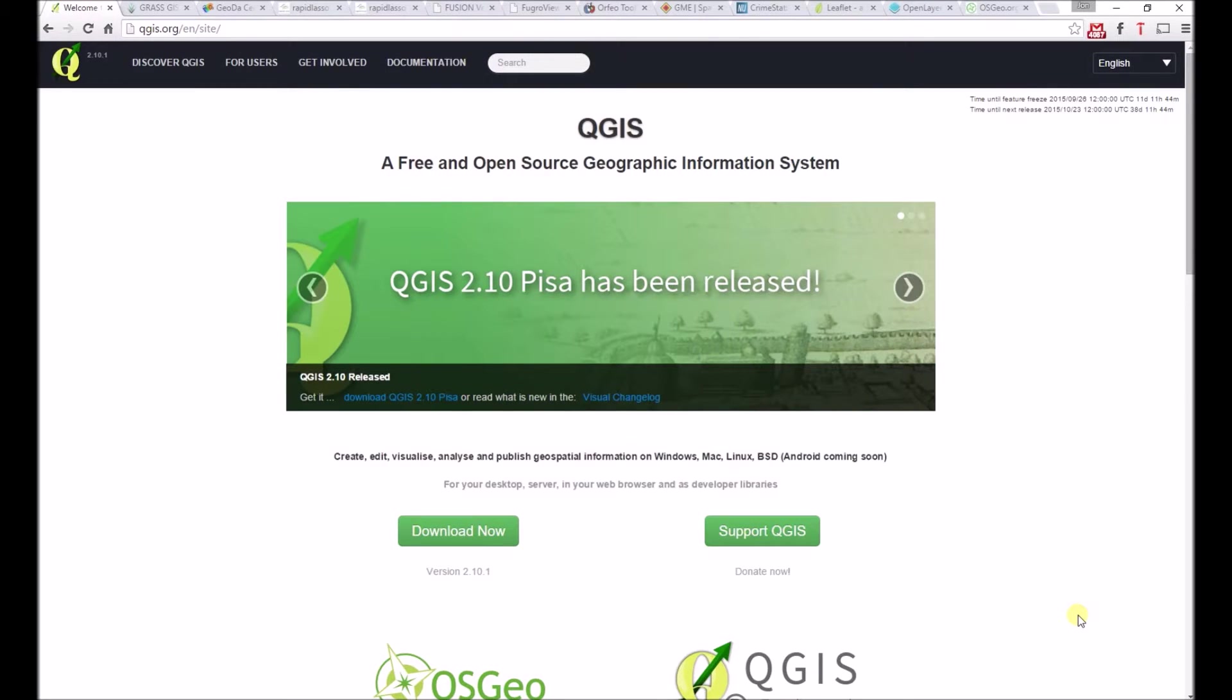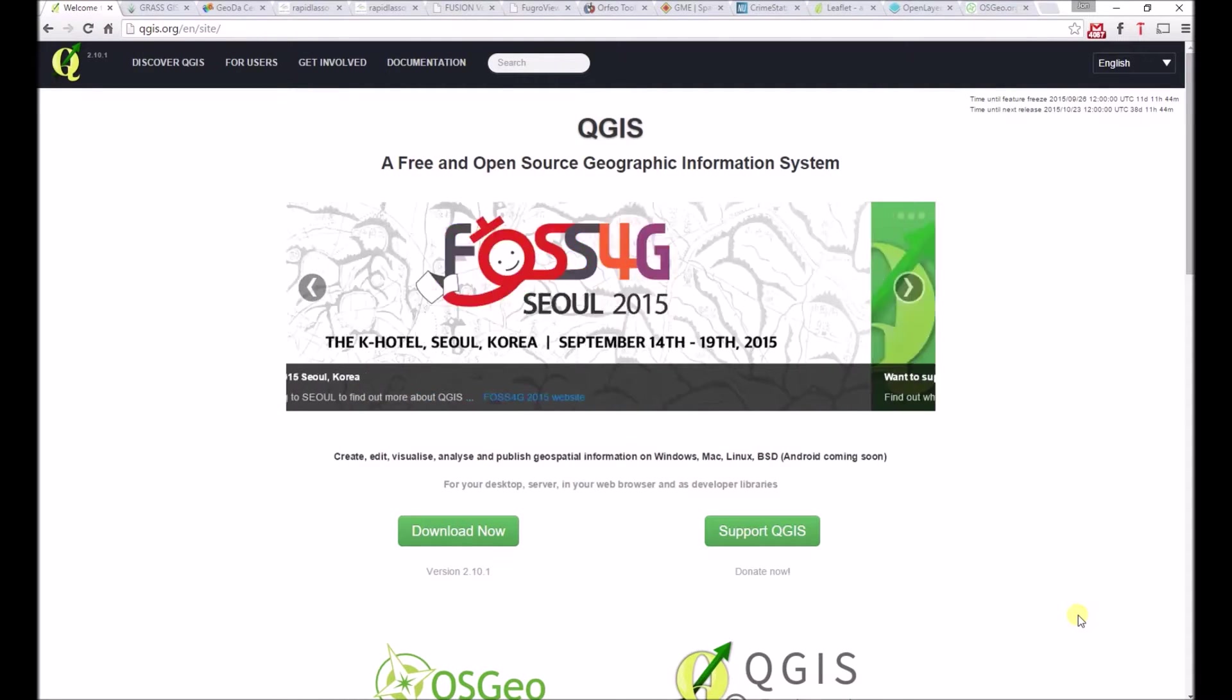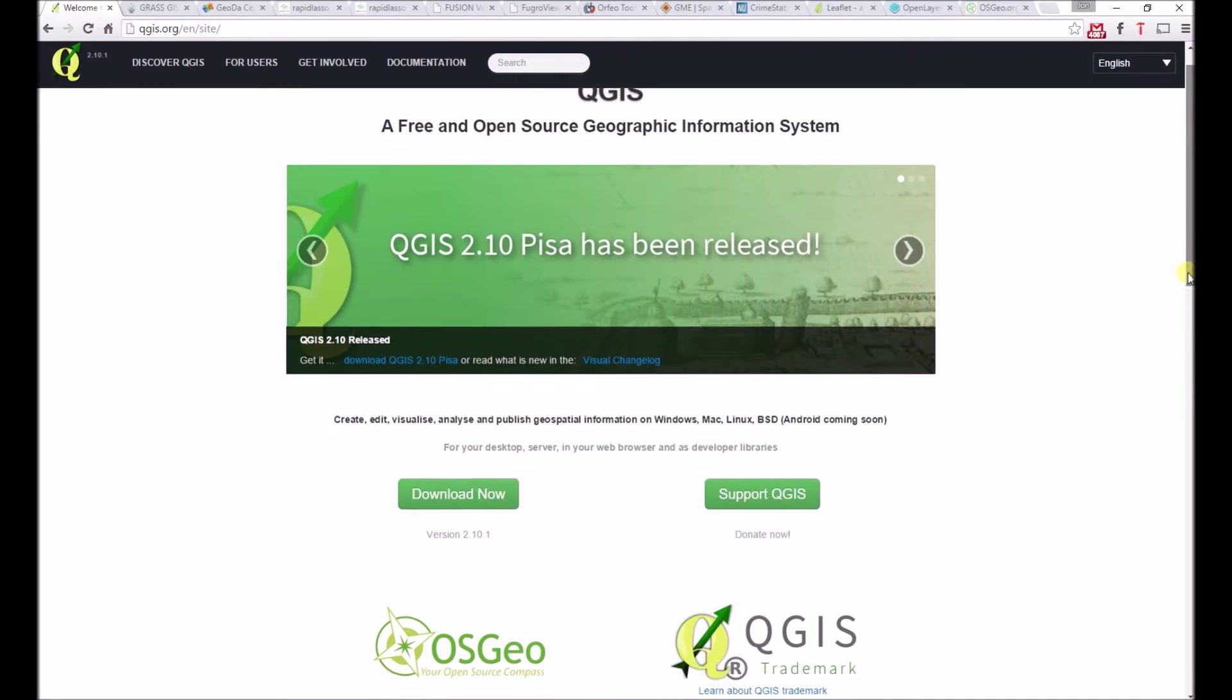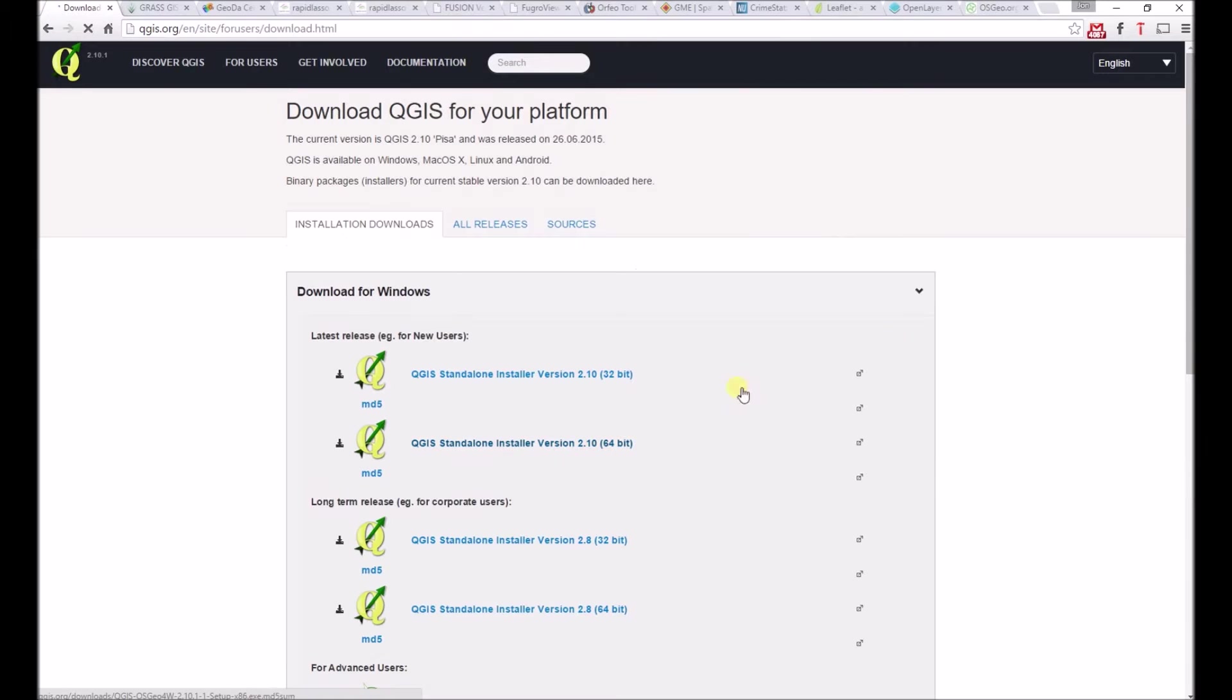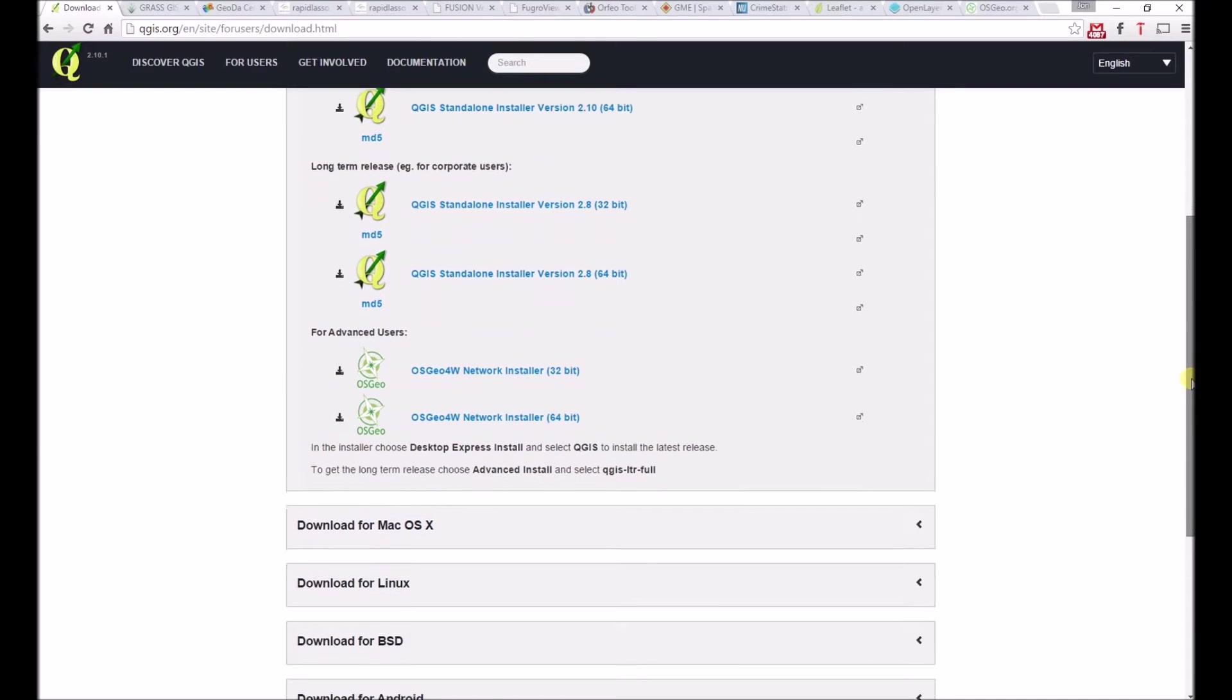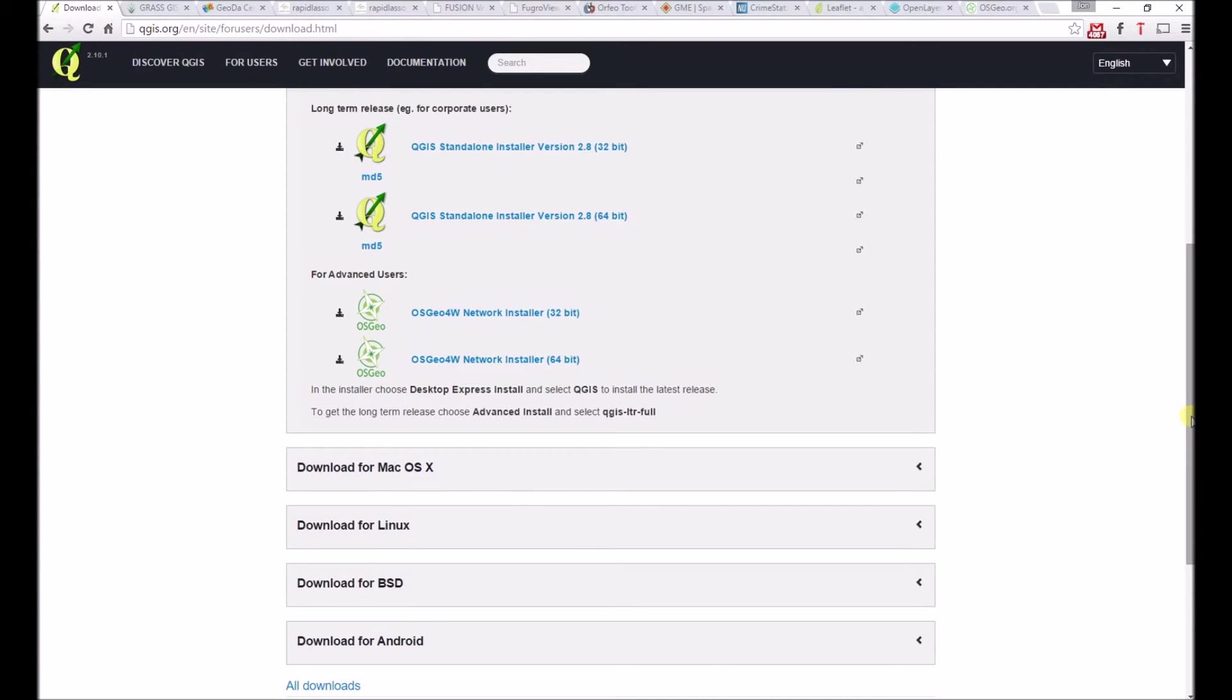QGIS is a desktop GIS, and is particularly popular amongst those looking to replace ArcGIS with a free and open source piece of software. QGIS has additional functionality provided by easy to download and install plugins. To download QGIS, head over to the Download Now button, and select an installer based on your operating system, whether Windows, Mac OS X, or Linux.